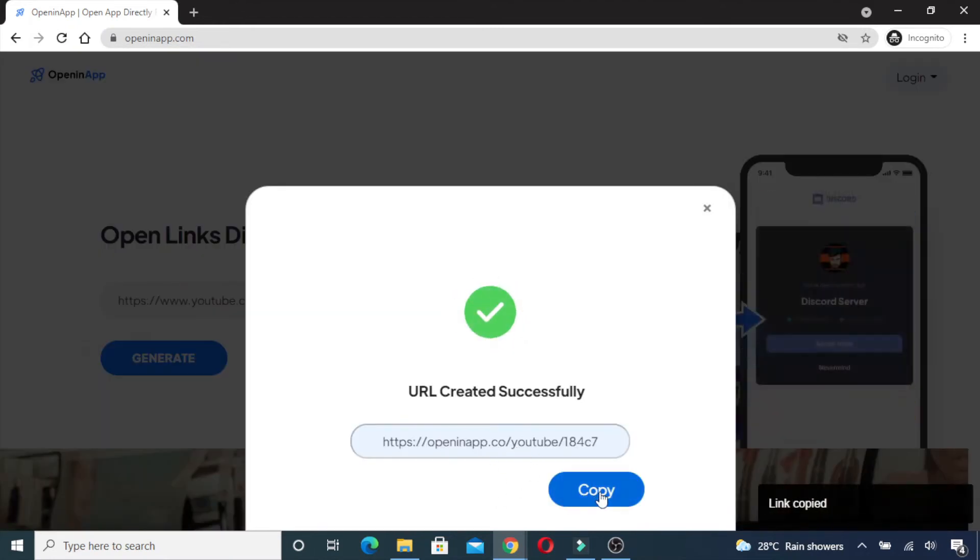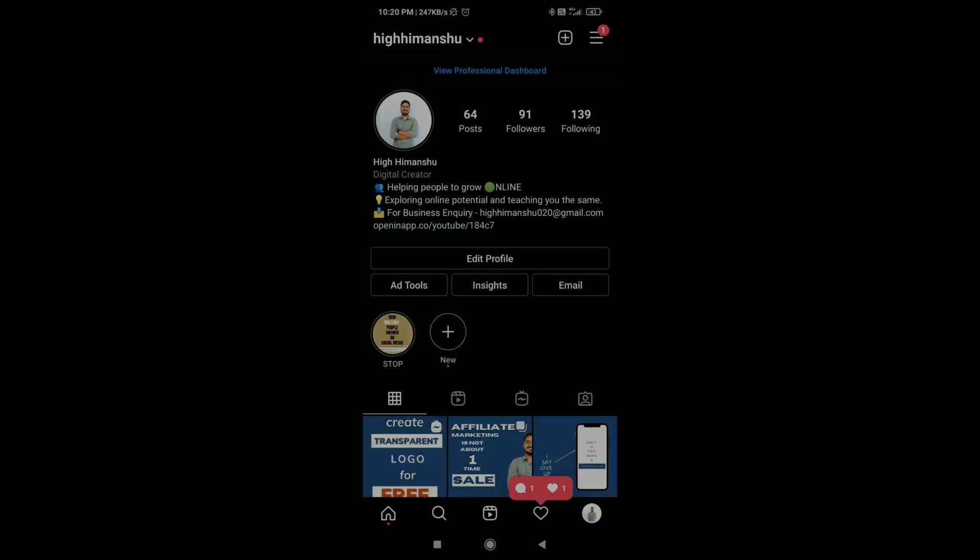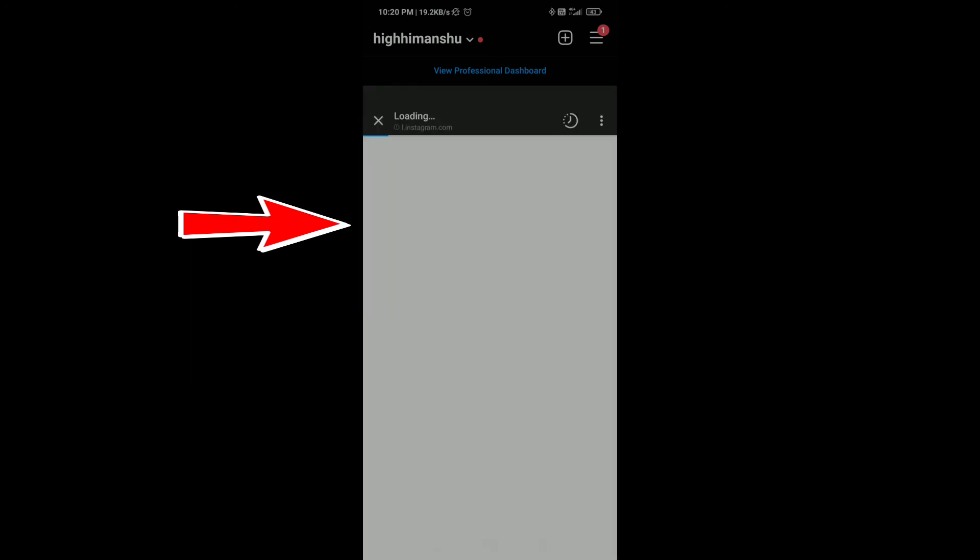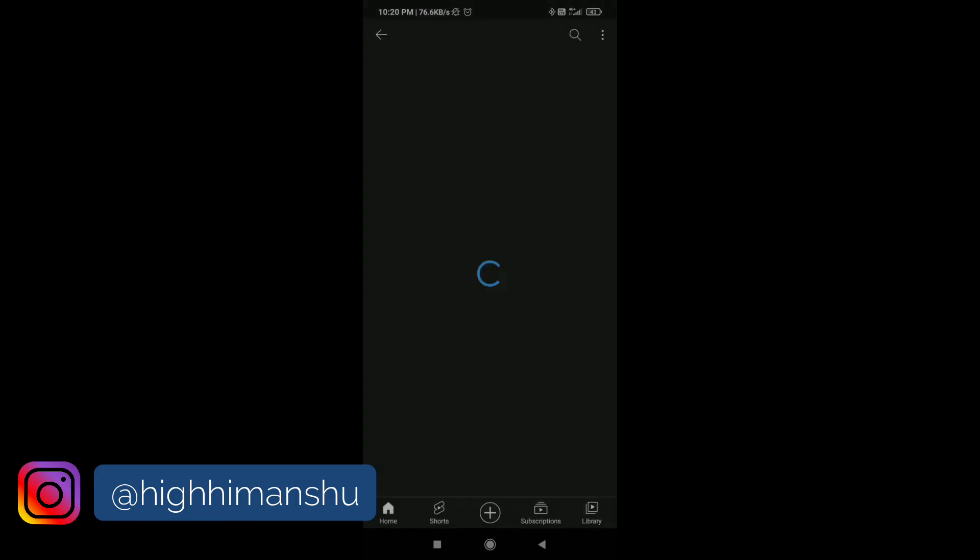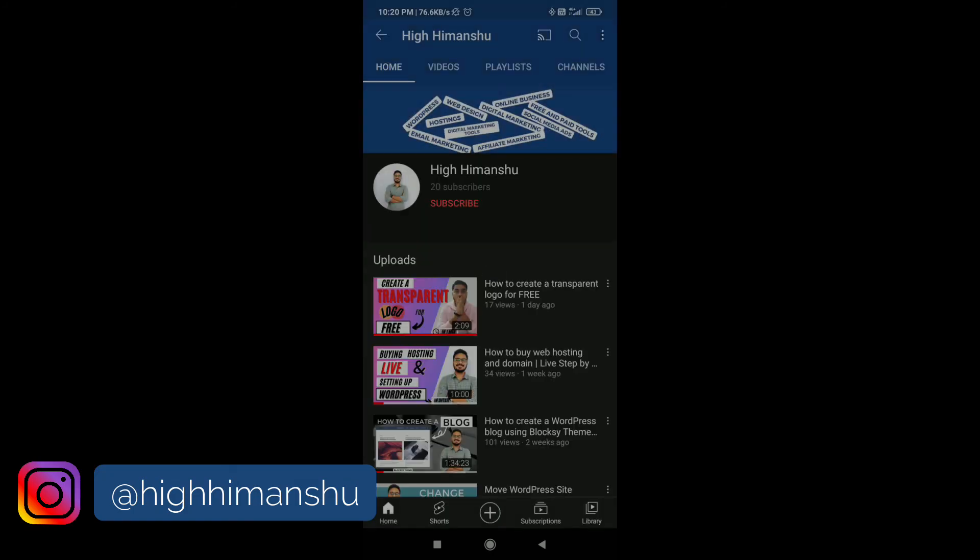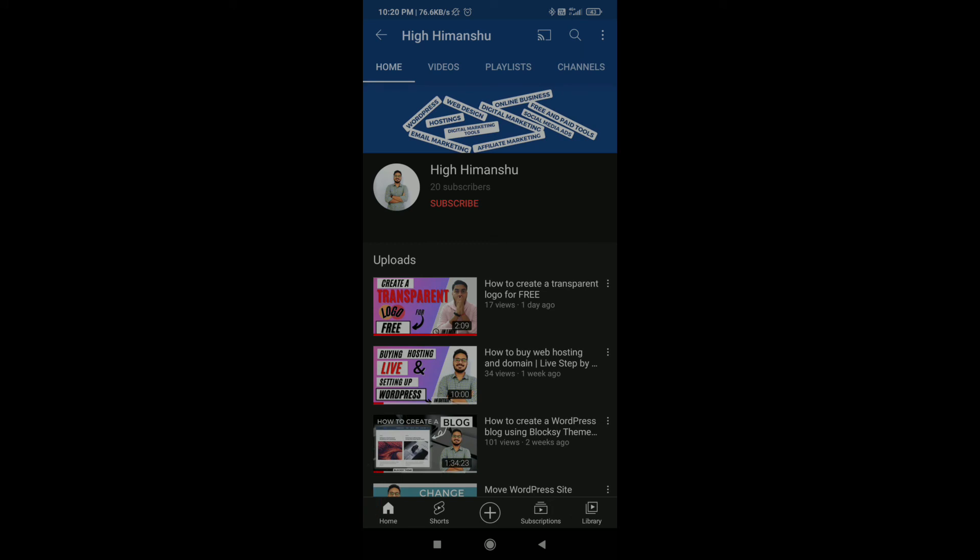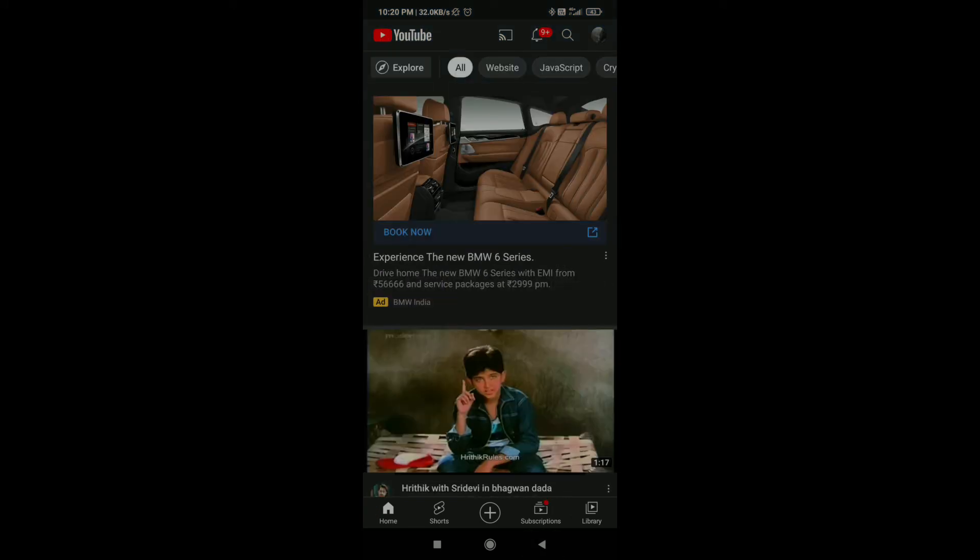Now I'll paste this link to my Instagram. As you can see, I've pasted that openinapp link in my bio. Now if I click on this link, see—it's automatically taking me to the YouTube app, and from here users can easily subscribe, like, and do all the required actions. Yep, it's that easy.